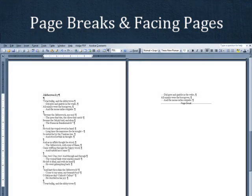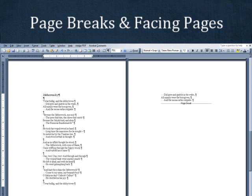For poems that will not fit on a single page, your design team can either let the text break naturally, or they can try to balance the two pages with an equal amount of text. If the text breaks naturally, the first page will be full, and the second page will have however many remaining lines of poetry there are. If you would prefer the pages be balanced, you can decide for yourself where to break the text, or you can have your design team take care of it for you.